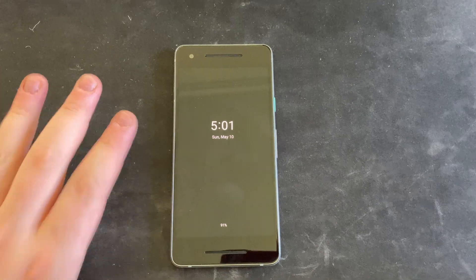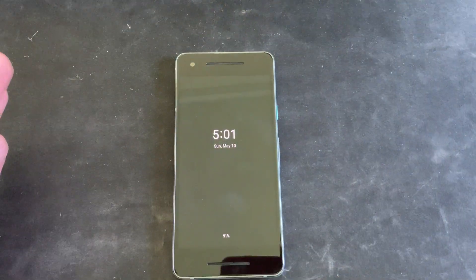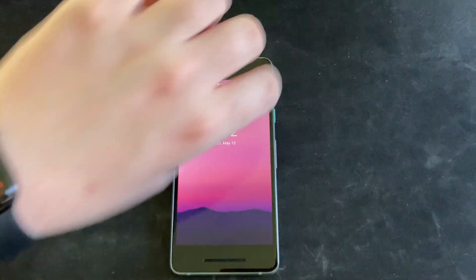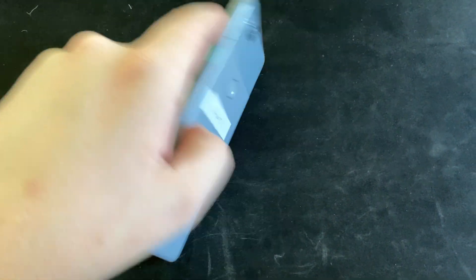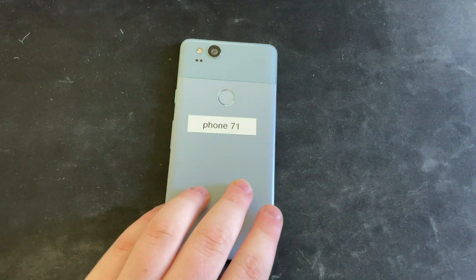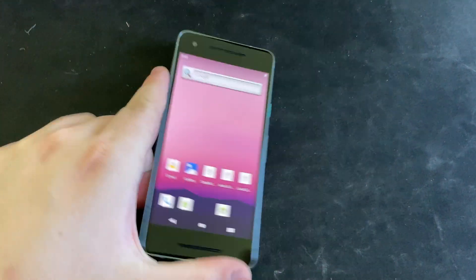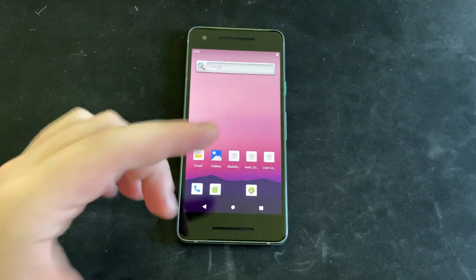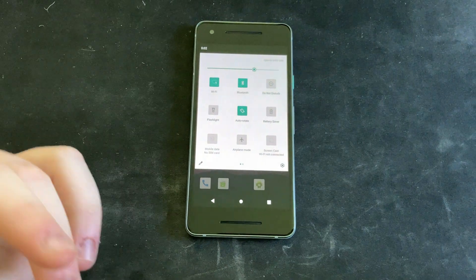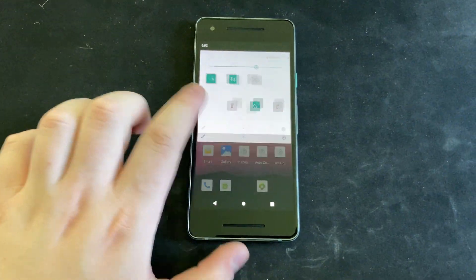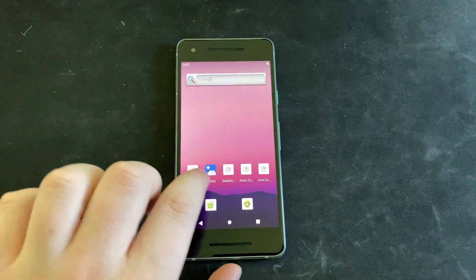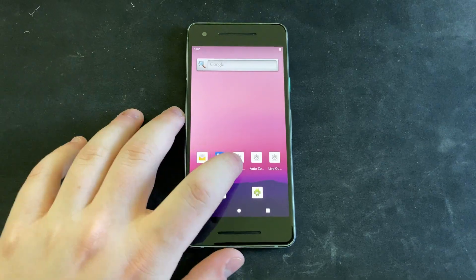Before we go outside for the demos, I wanted to show you the Pixel I will be using. This is a Google Pixel 2. This has a bunch of custom software. This isn't normal stock Pixel Android — this is actually an AOSP-based ROM with this Vidhance software added to it.